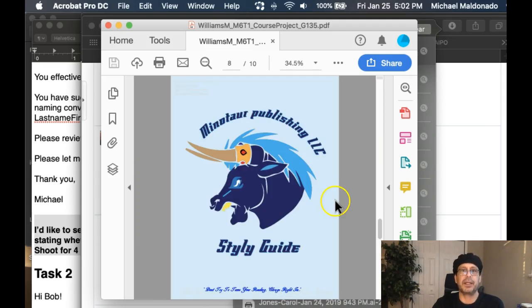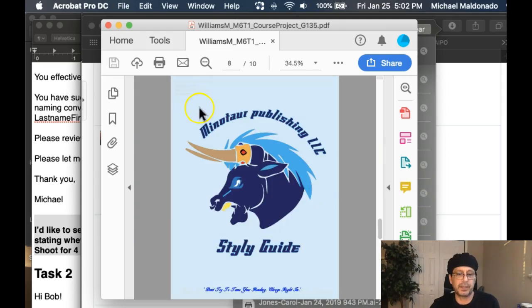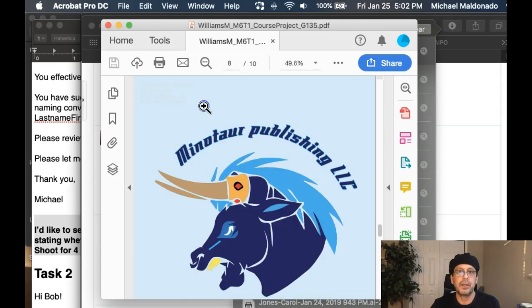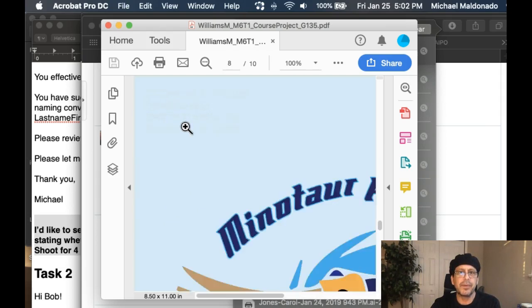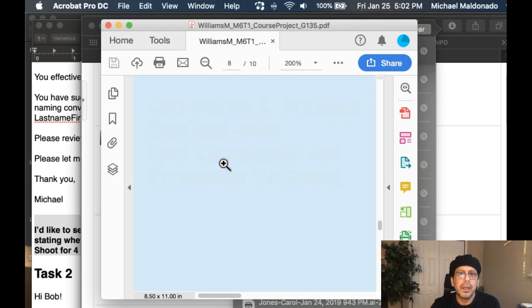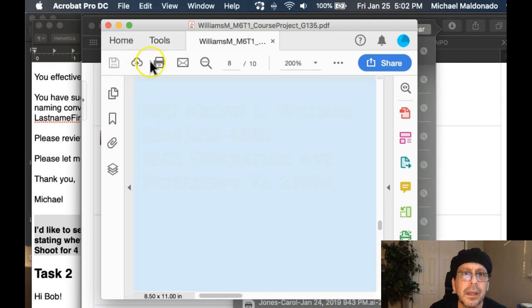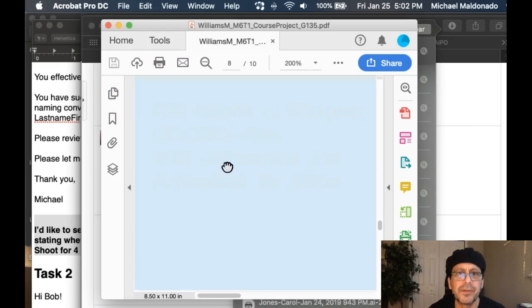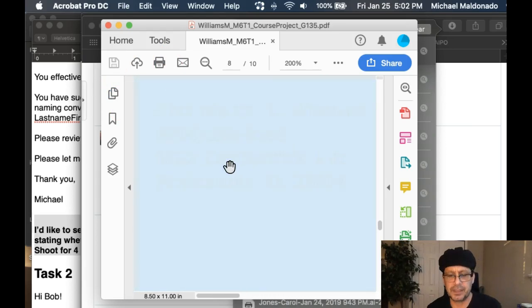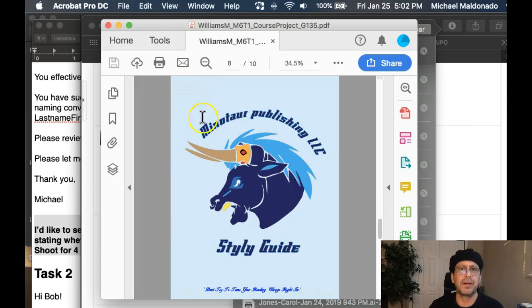This is a letterhead, but it doesn't make a whole lot of sense that this is a letterhead because — there's some type up there. I'm not real sure what that is, but I can see some kind of type up in that corner.